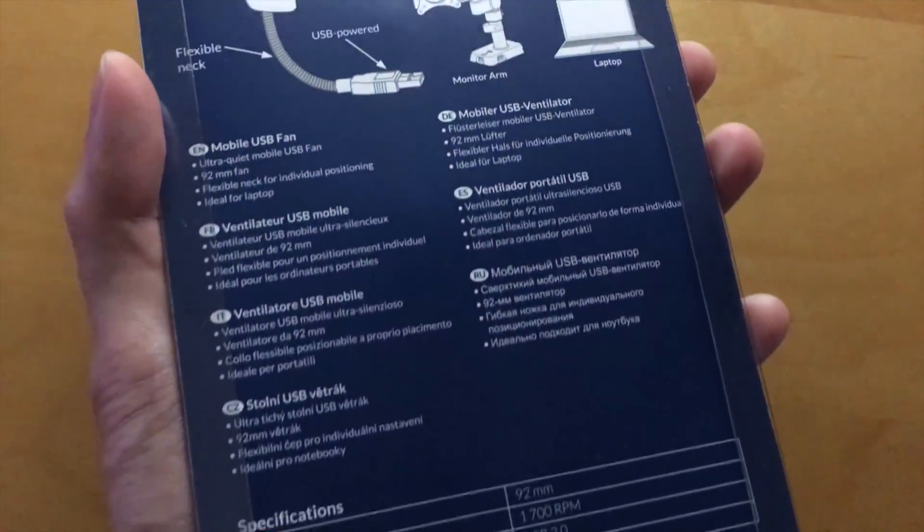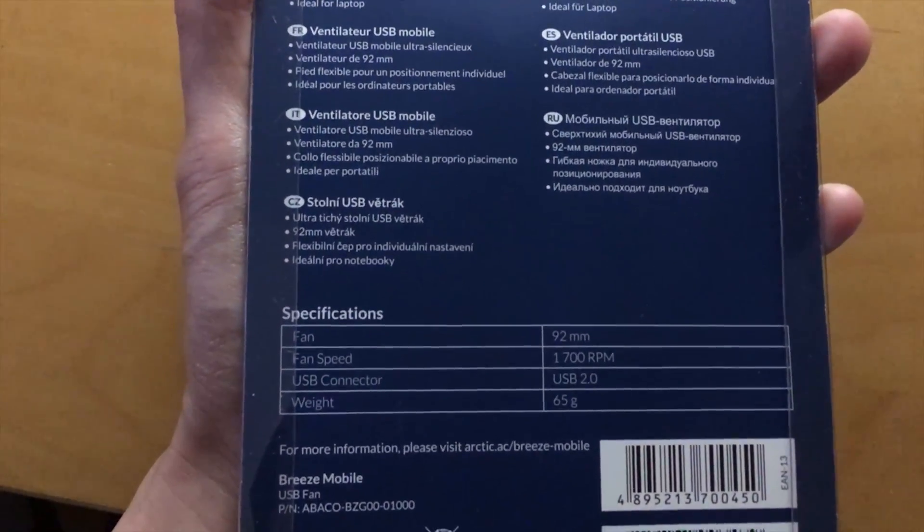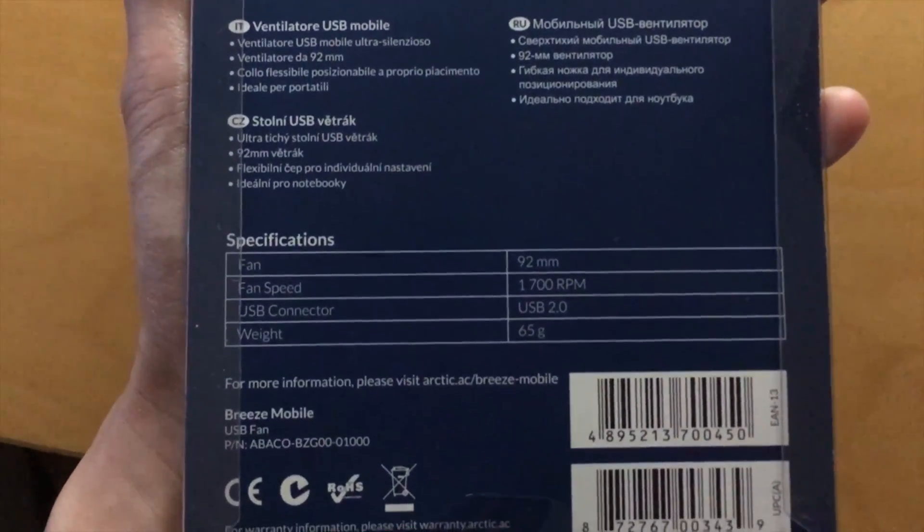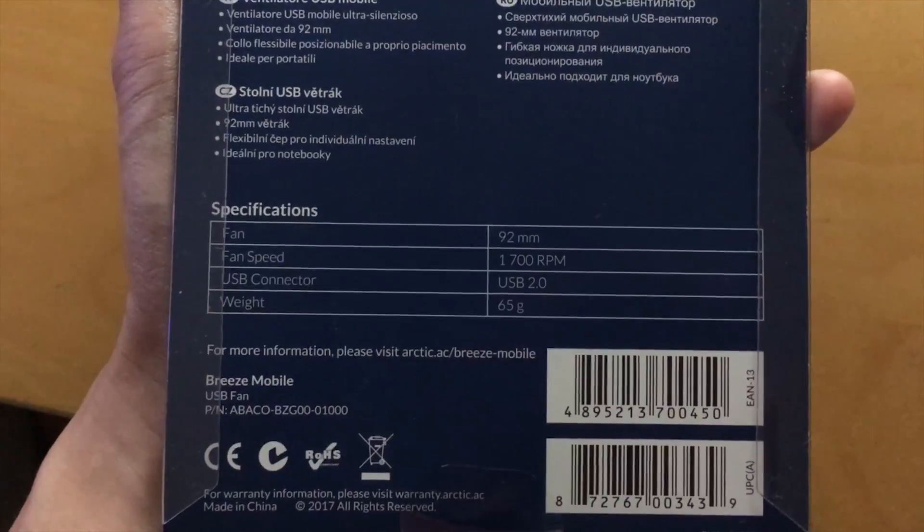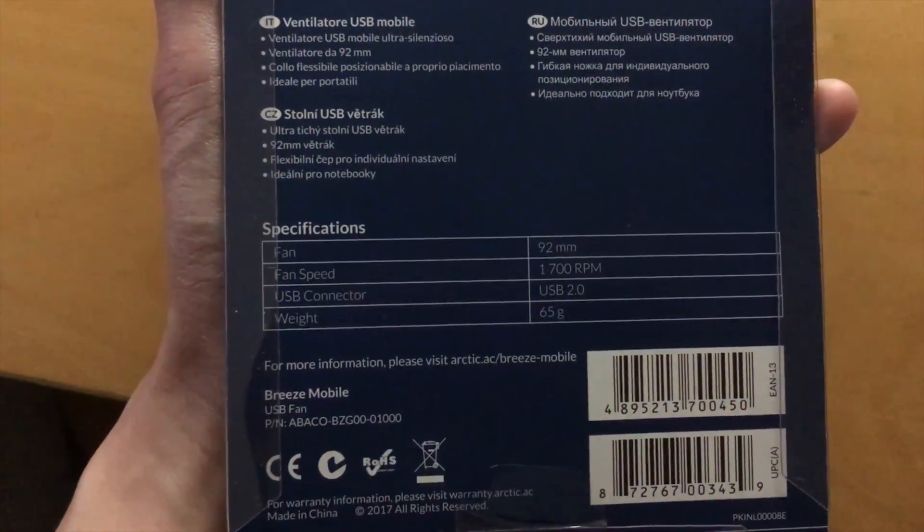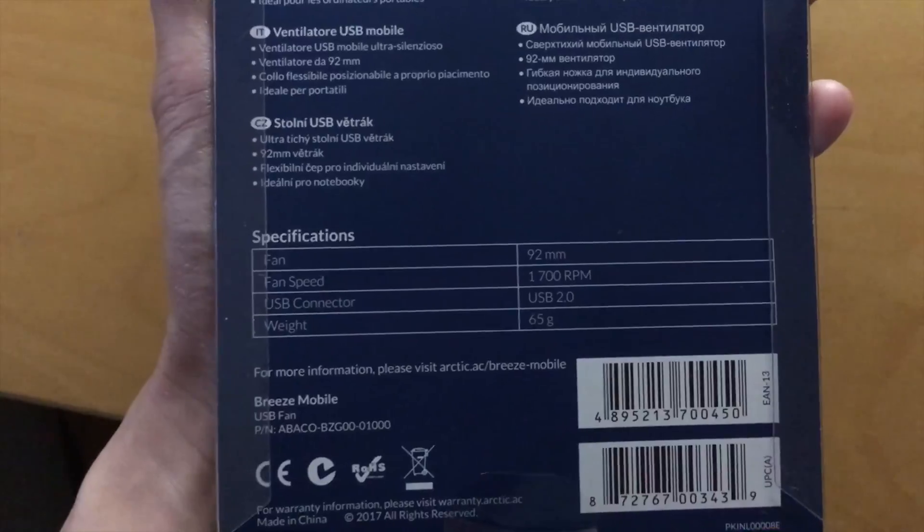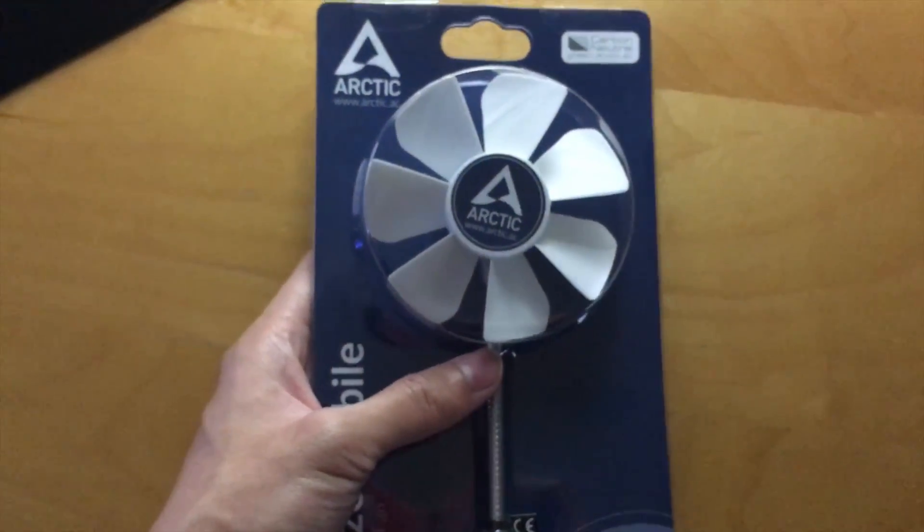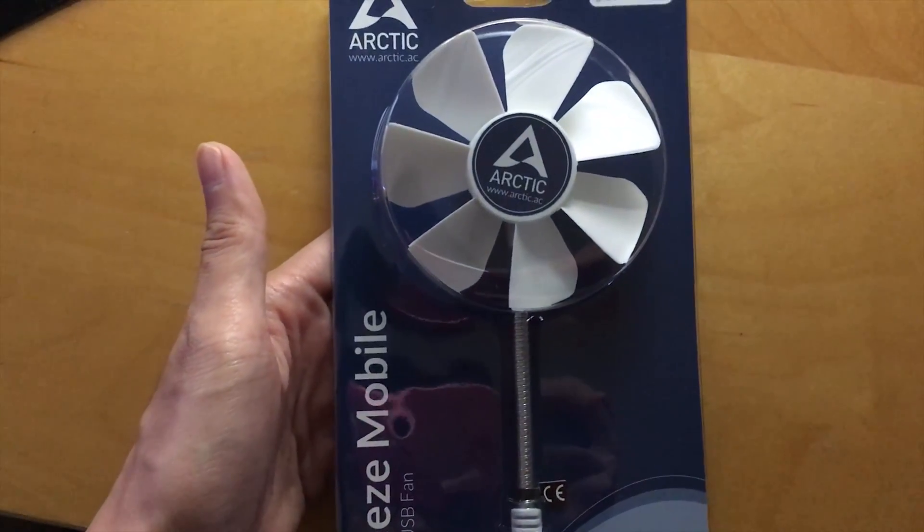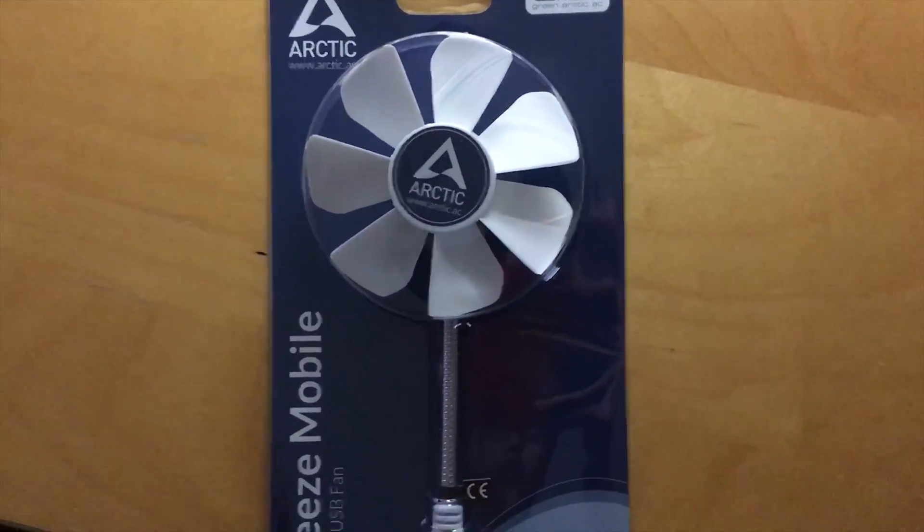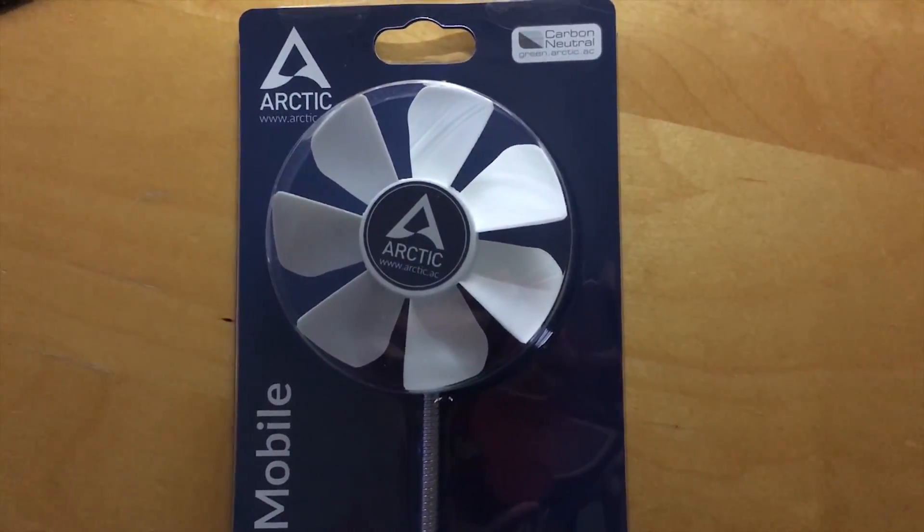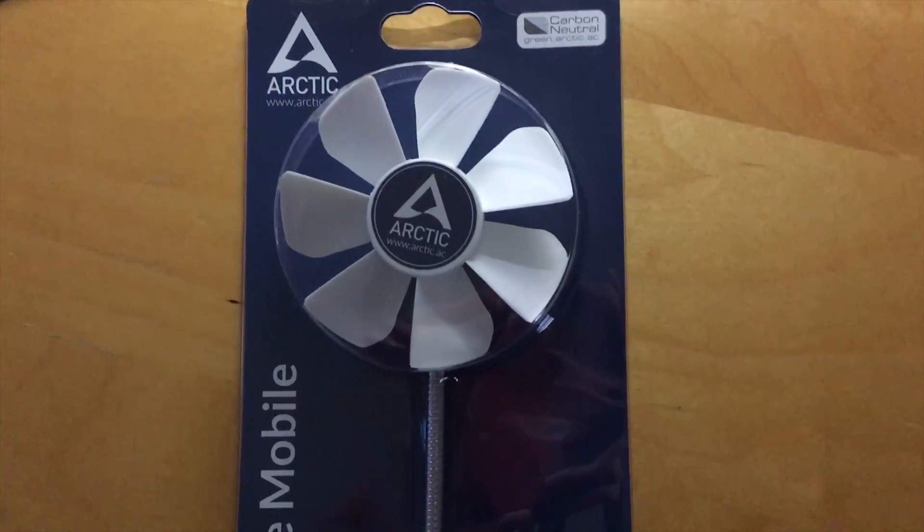Specifically the Arctic Breeze USB 92 millimeter fan. Arctic is well-known for their thermal compound, and the one I'm using is the Arctic Silver MX-4. They also make graphic card coolers such as Accelero Extreme which not only help your graphic card cool but also very silent. Based on their reputation, I expect this fan to work really well, and it does.